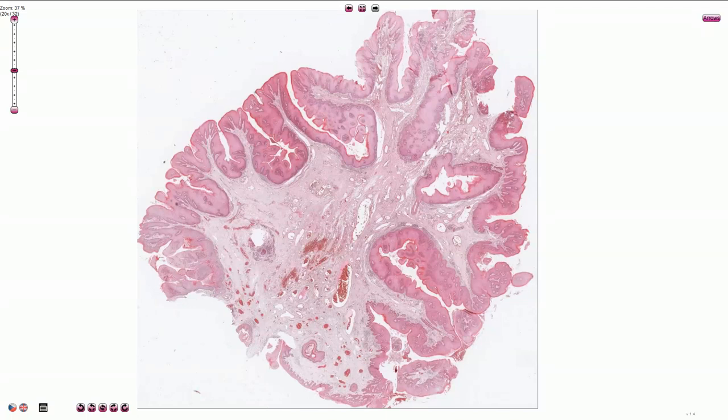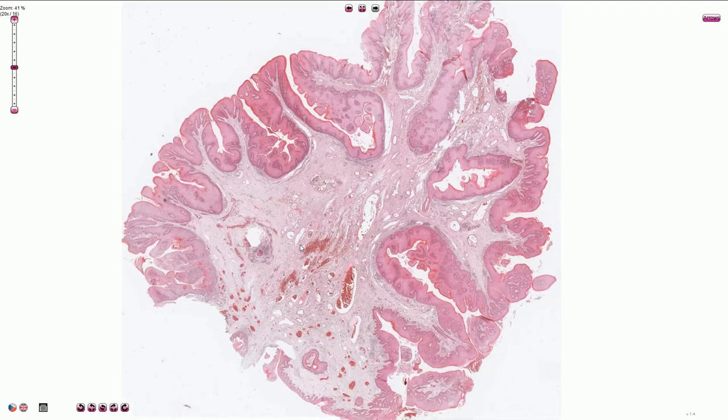Condyloma acuminatum, or genital wart, is a very common HPV-related lesion associated with low-risk HPV infection. It is predominantly caused by serotypes 6 and 11. It is a very common sexually transmitted disease affecting both men and women, typically in the anogenital region. These lesions tend to recur and usually do not progress to high-grade lesions or carcinoma.